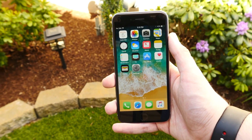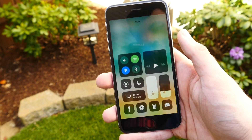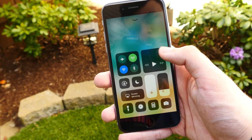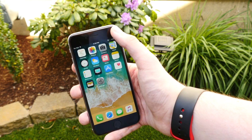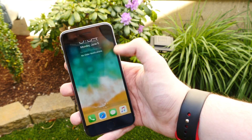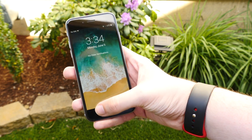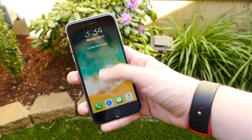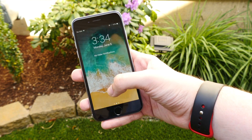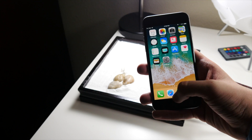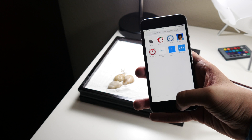Hey everybody, this is Mark with iAppleTech128, and in this video we're going to be checking out iOS 11 animations in slow motion. We got quite a few new animations, and most notably is the new app opening and closing animation, as well as a couple of things with the multitasking view, so let's go ahead and check all of that out.